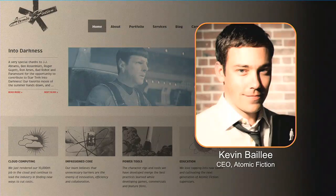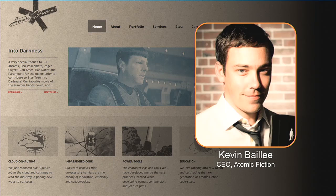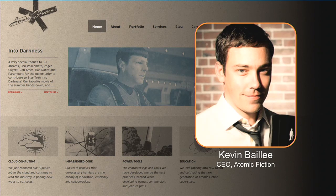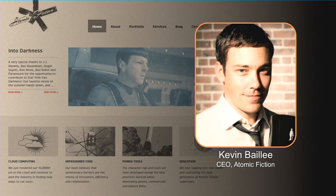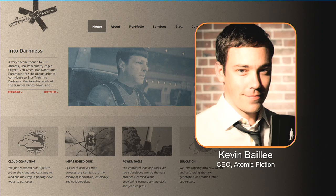I wanted to invite Kevin Bailey, who's the CEO of Atomic Fiction. When you think about movies, rendering, and these big computing peaks where you need massive scale, the work that Kevin's doing really came to mind. Please welcome him to talk about the work he's doing.